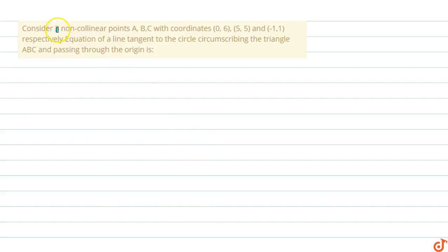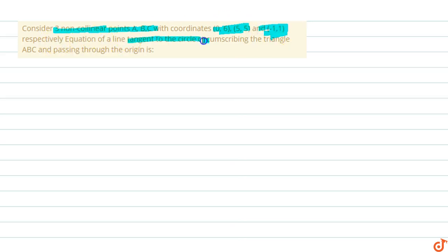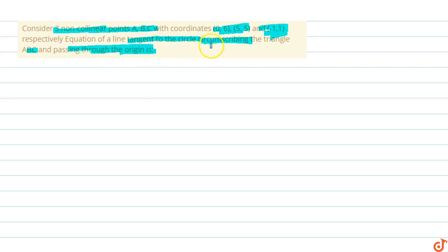In this question, consider three non-collinear points A, B, C with coordinates (0,6), (5,5), and (-1,1) respectively. We need to find the equation of the line tangent to the circle circumscribing triangle ABC and passing through the origin. The circle circumscribes the triangle, so it passes through all three points A, B, and C.